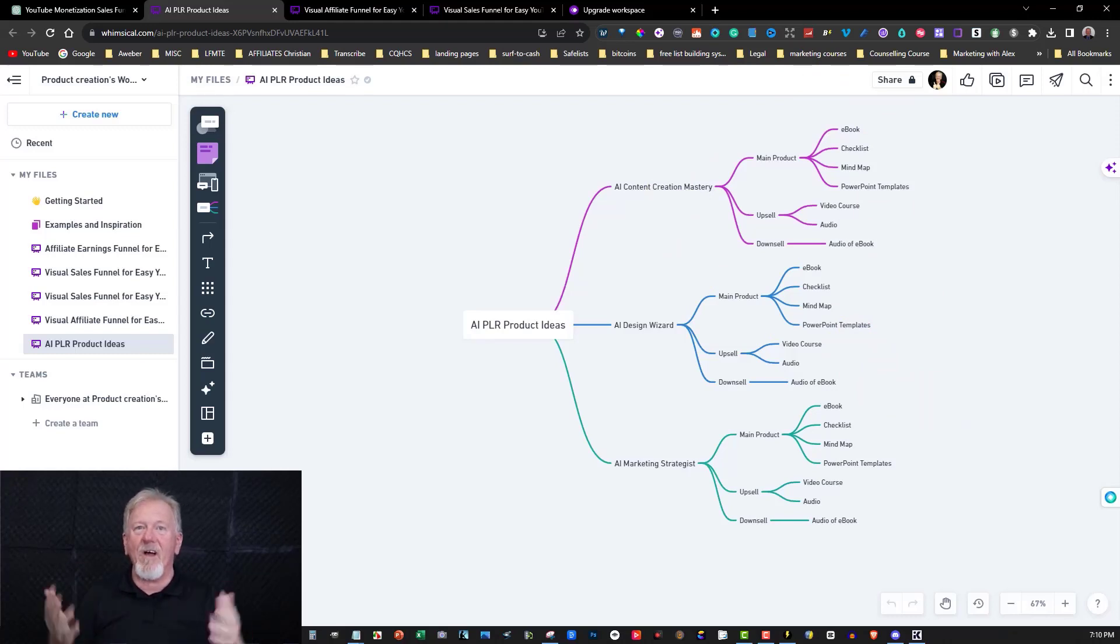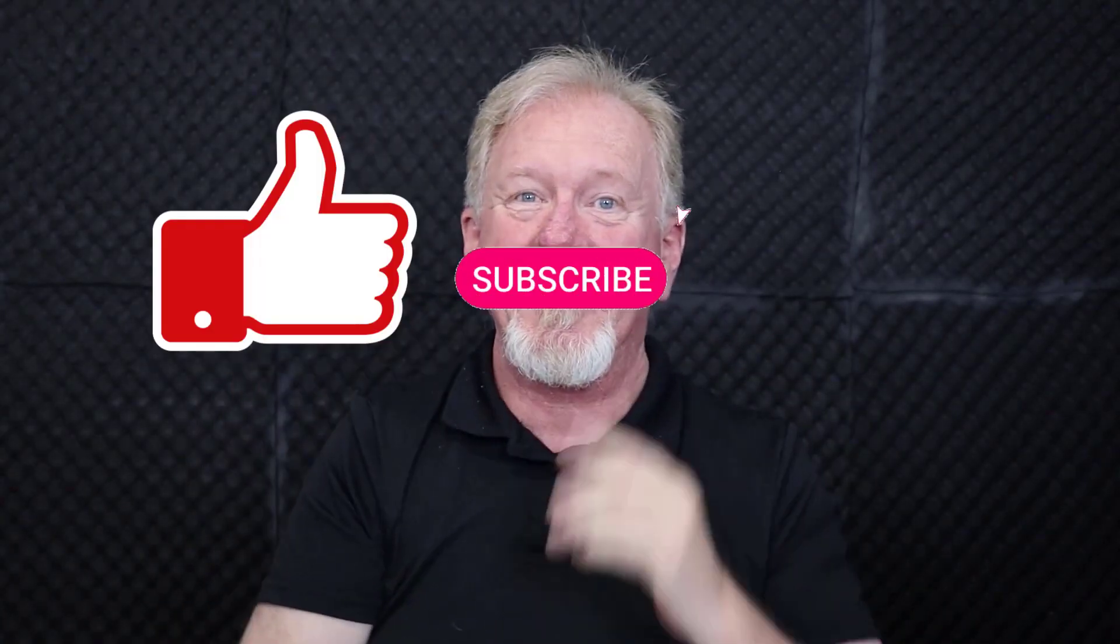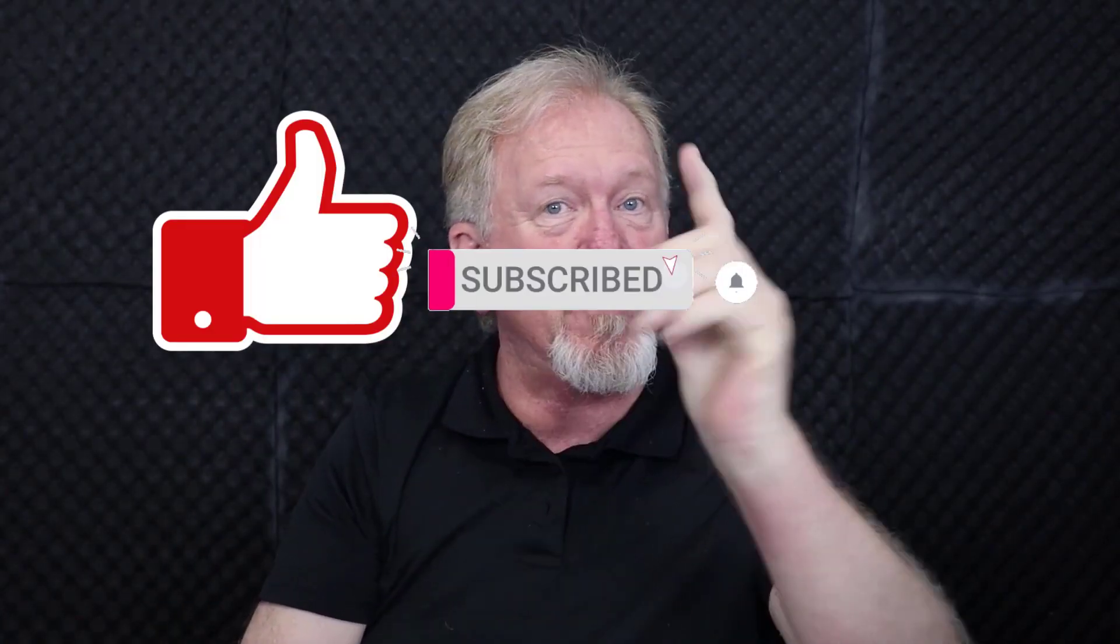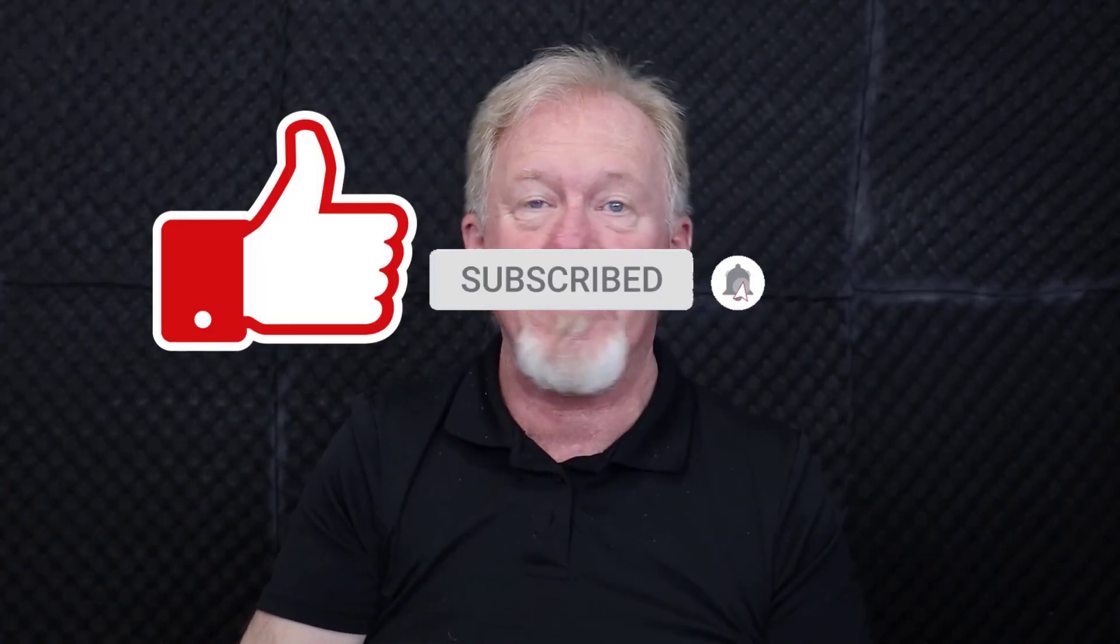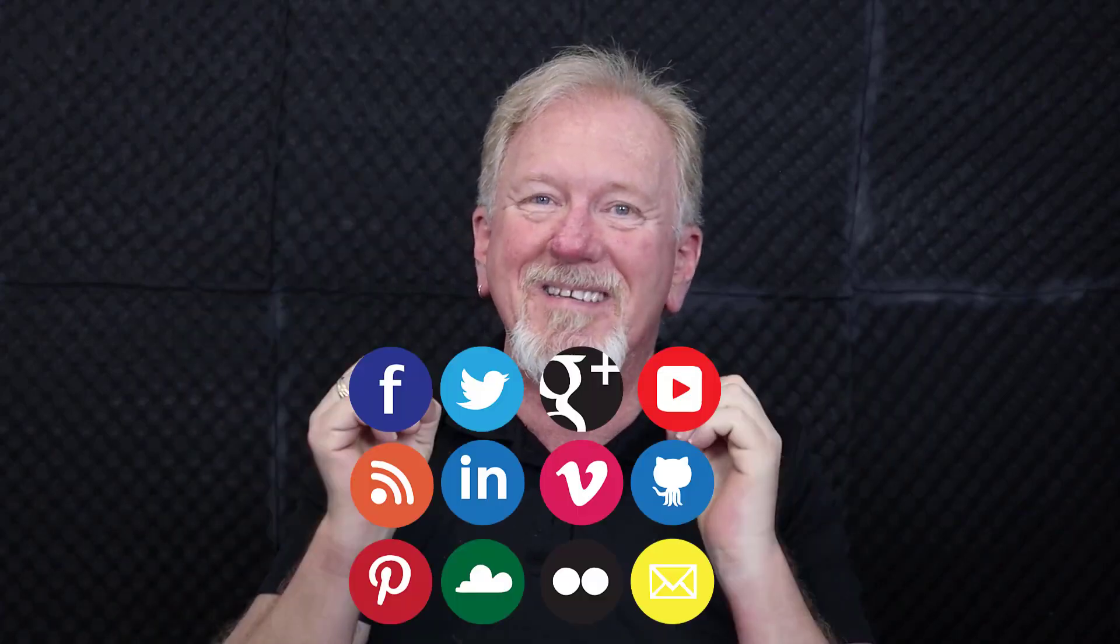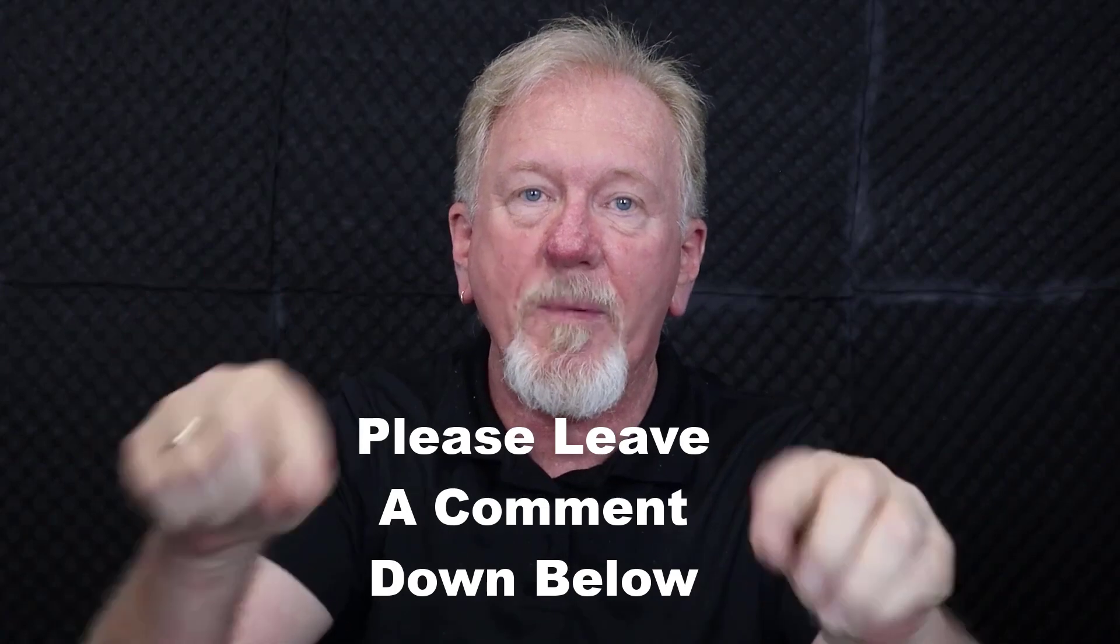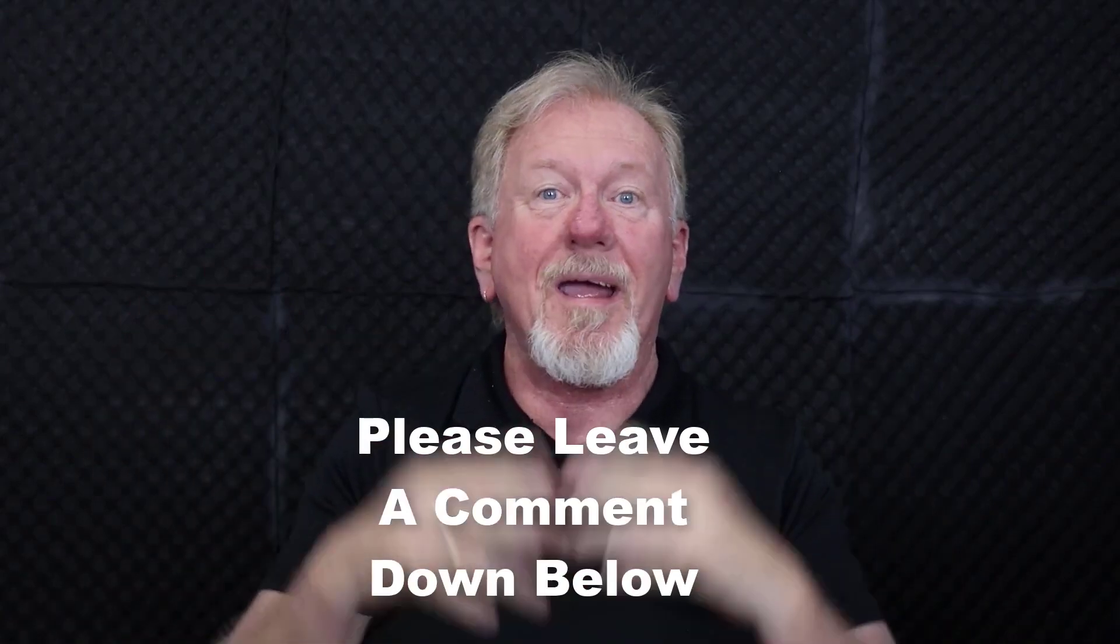Okay, guys, that is called Whimsical Diagram. Now, if you've got some value out of this video, how about you smash the like button, as well as subscribe and also hit the bell icon so you can be notified when we upload more videos. Hey, while you're at it, I want to consider sharing and also please leave a comment down below and let me know what you think of this particular mind map creator.